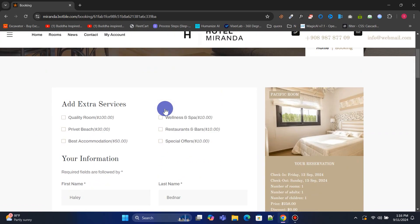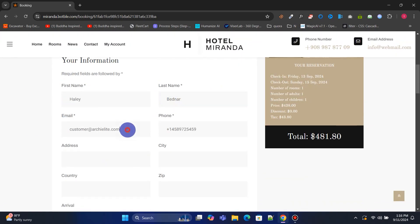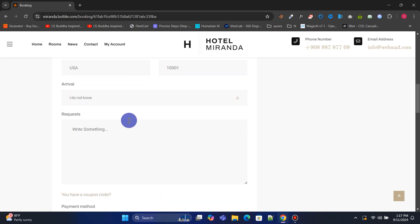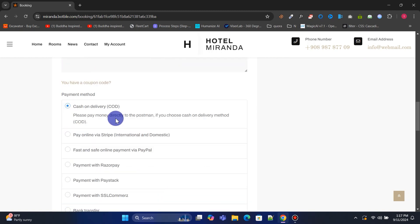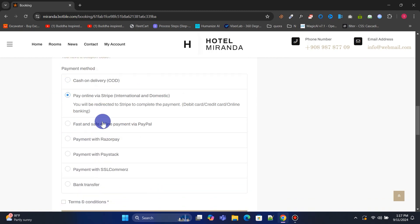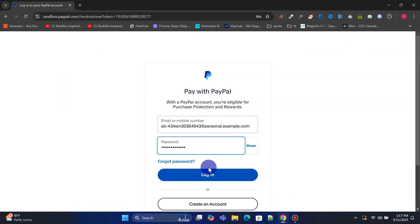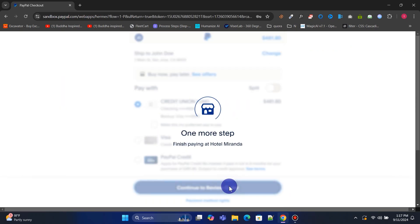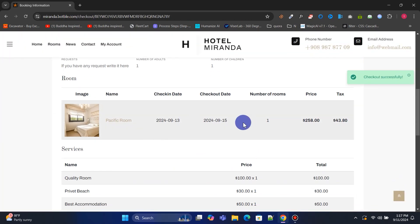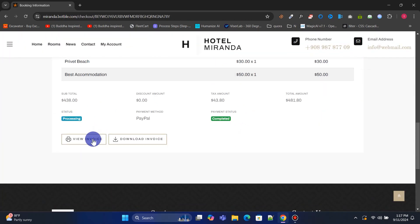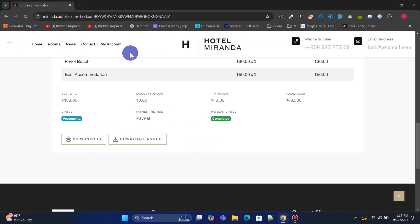On the booking page, they can choose additional services, enter their personal details, and complete the reservation by paying with their preferred payment method. After completing a booking, customers can view their booking details, print the invoice, or download it as a PDF.